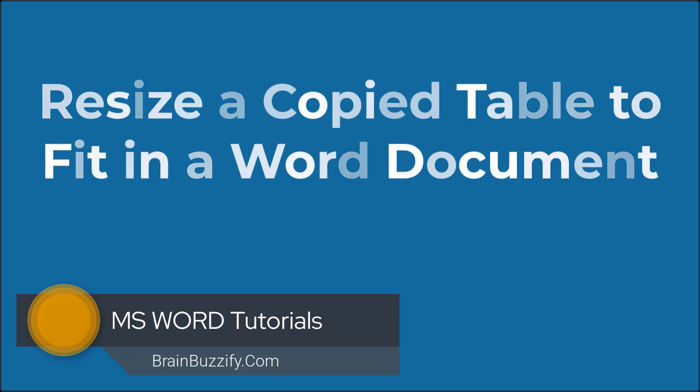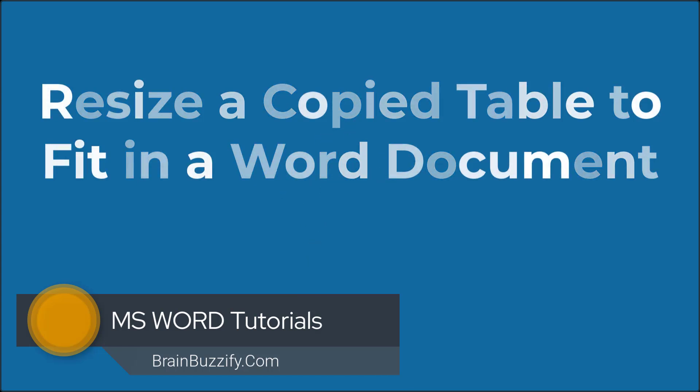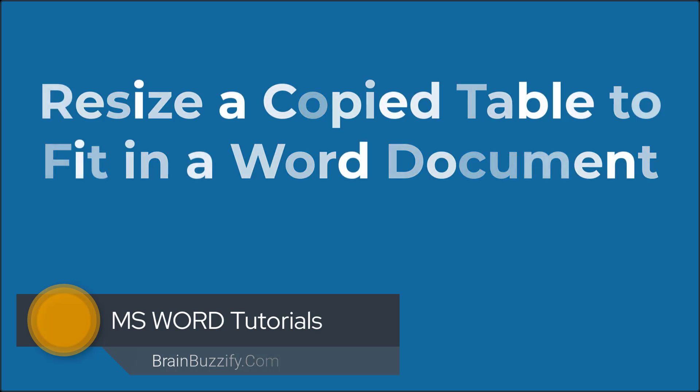If you find this video helpful, don't forget to give it a like. It really helps support the channel. Now let's dive in and find the most effective way to manage tables in your Word documents.